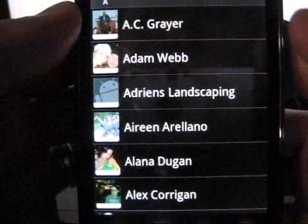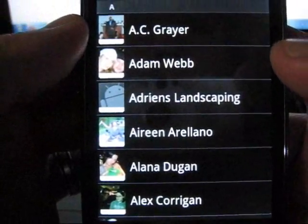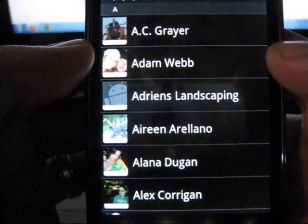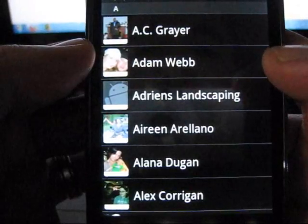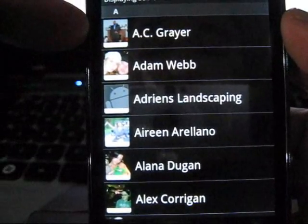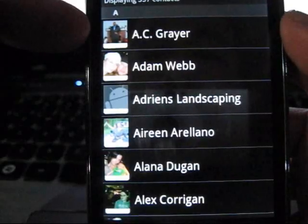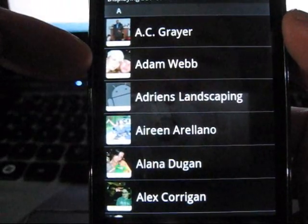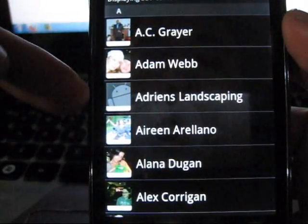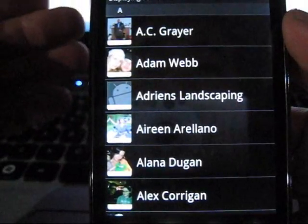What's going on guys? Naxville363 had a question about how to set custom ringtones for each one of your contacts — like say for example I want AC's ringtone to be something, Adam's to be different, and Adrian's landscaping to be a different one. Let's just run through that really quick.